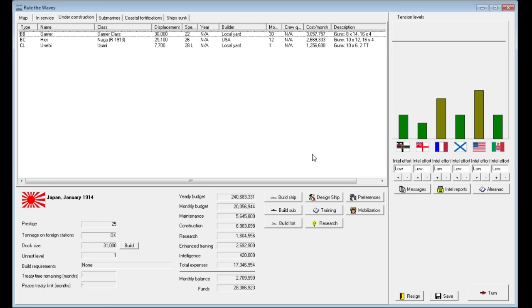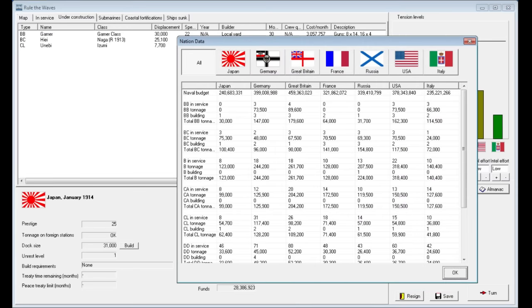Hello ladies and gentlemen, it's the Historical Gamer once again, and today we're returning to Rule the Waves. It's been a while since our last video, but we are into 1914 as Japan.